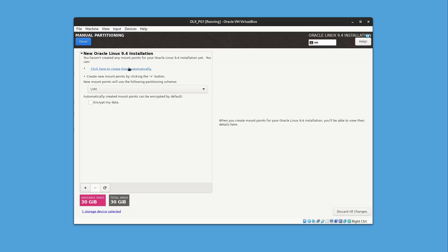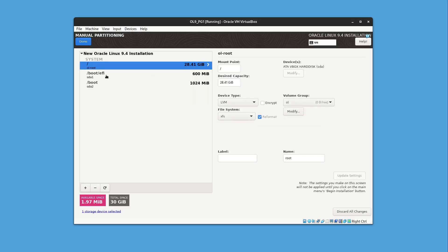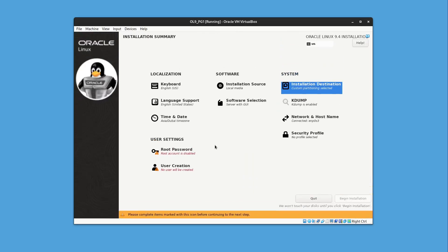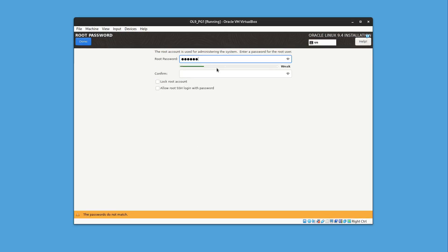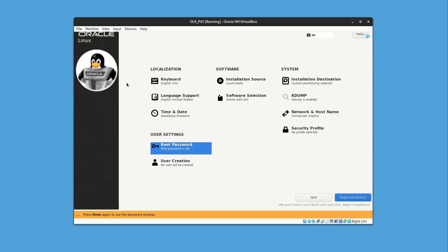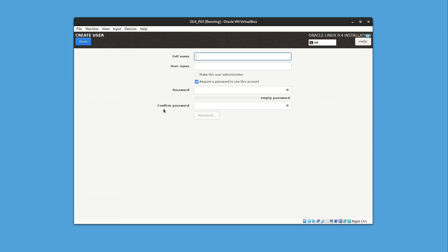Click to create partitions automatically. The partitions are automatically created — I'm satisfied with this result. Click Done and accept the changes. Now we need to create a root password. For demonstration I'll use a simple one, then click Done twice.